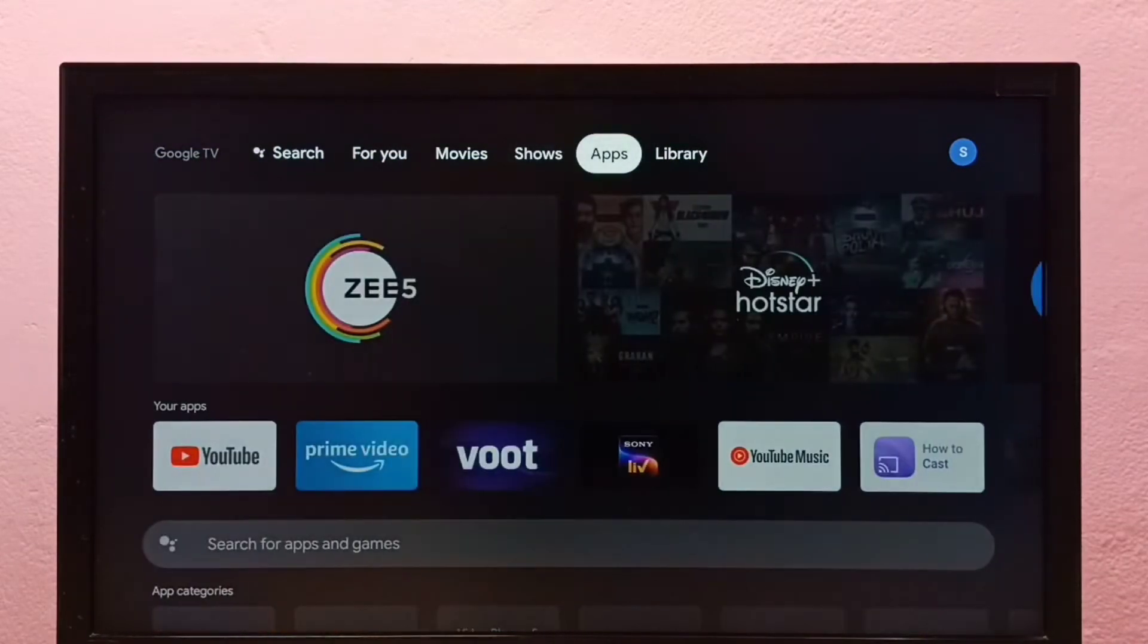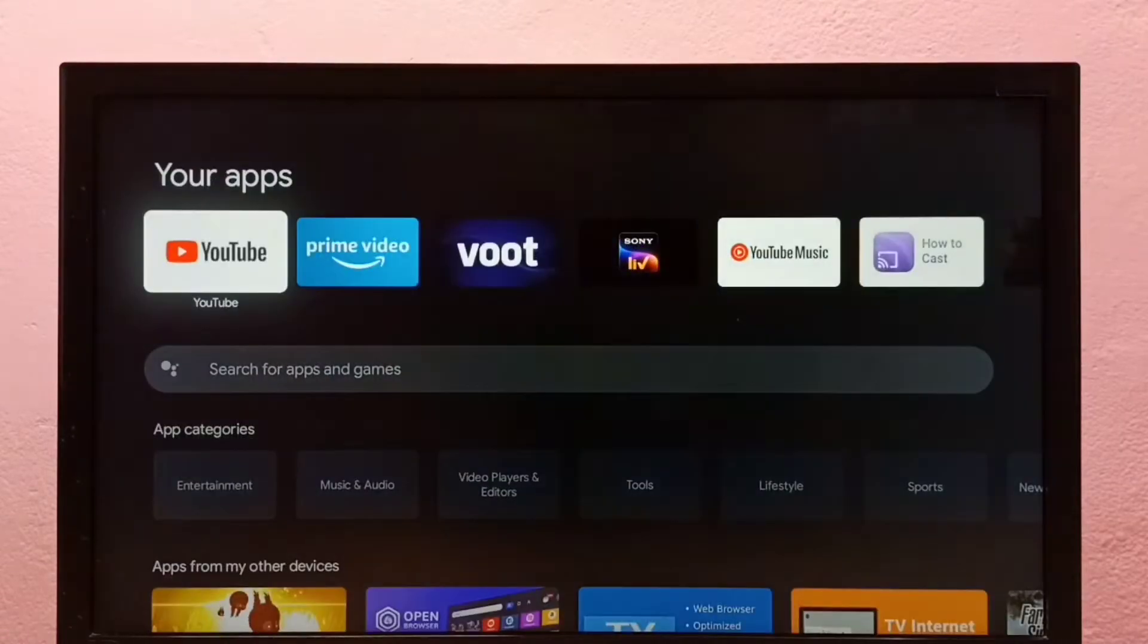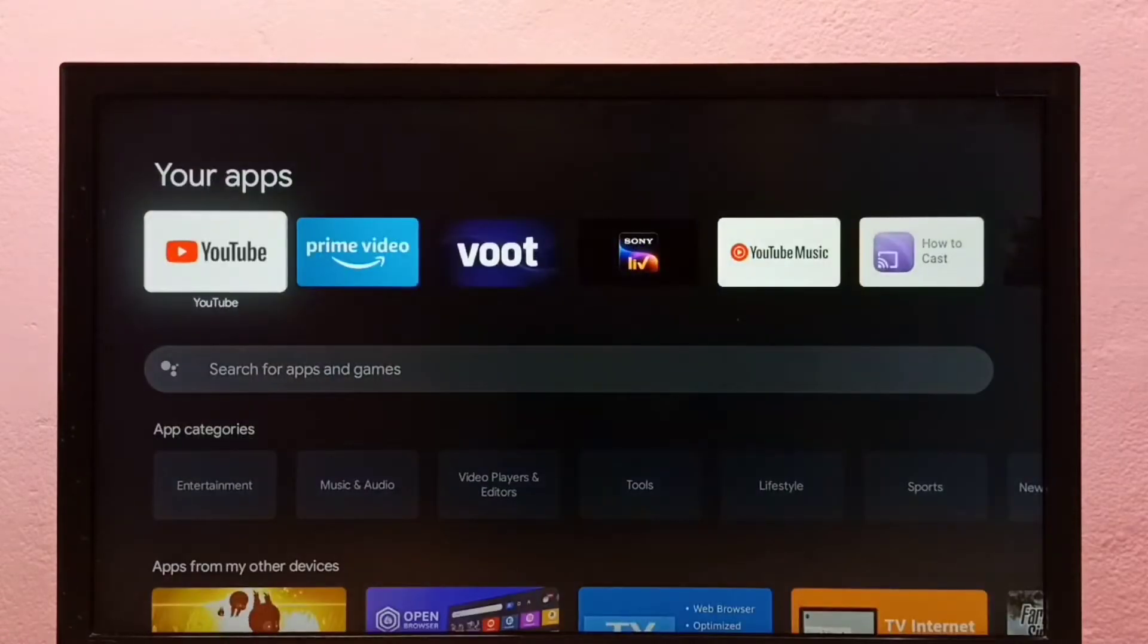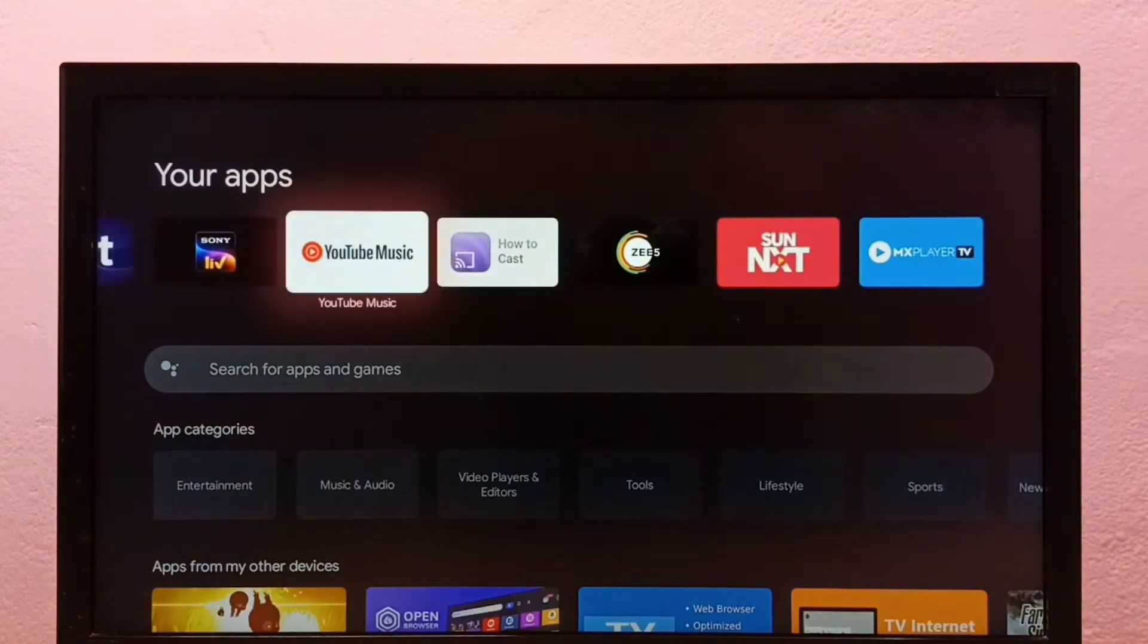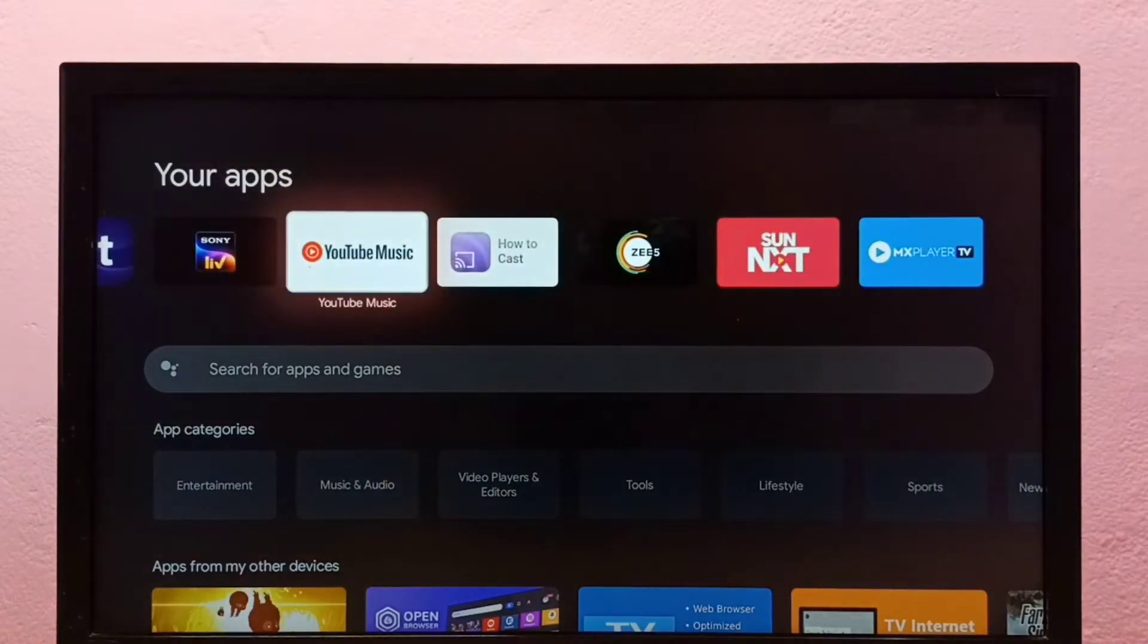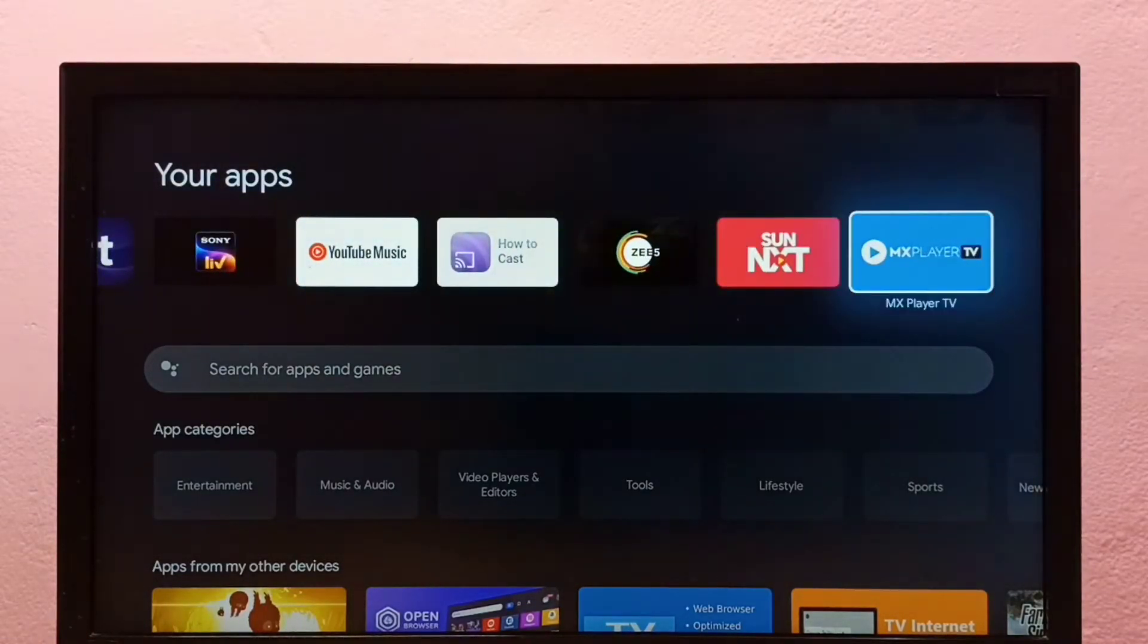Method one: go to Apps, then go down and select Your Apps. In this list, we need to find the app which we want to uninstall. So I am going to uninstall this MX Player.